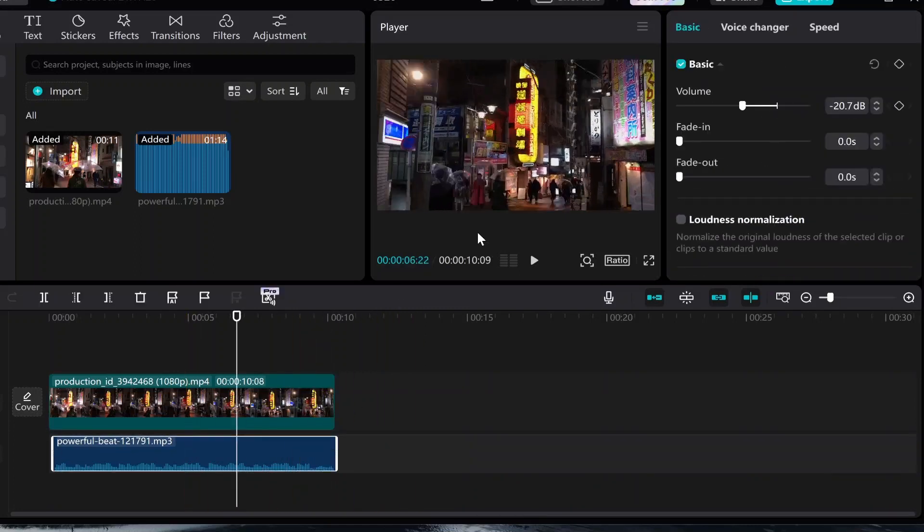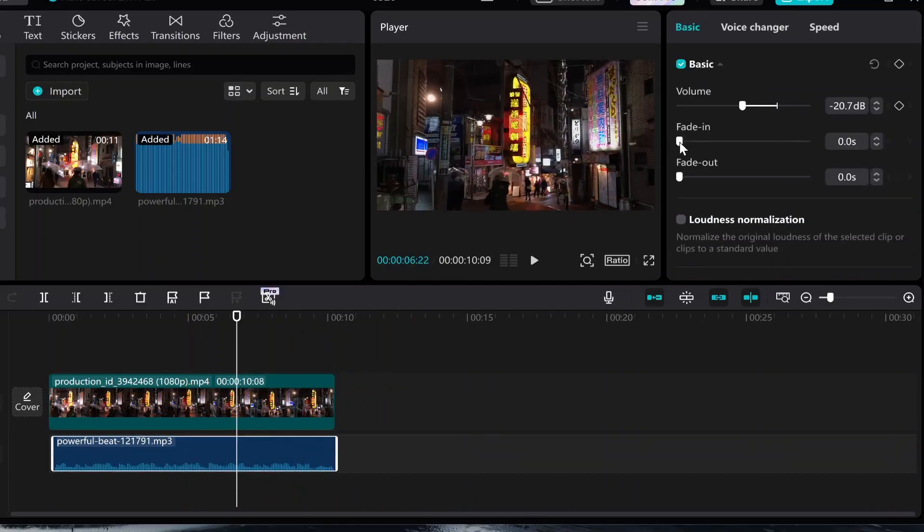Now what you can also do is click on the audio and you can fade in and fade out which I quite like. So go ahead and mess around with that if you need to.